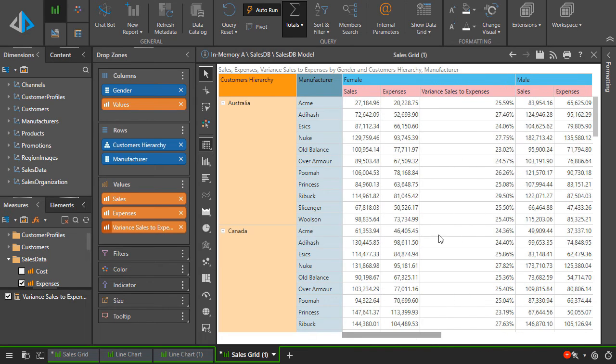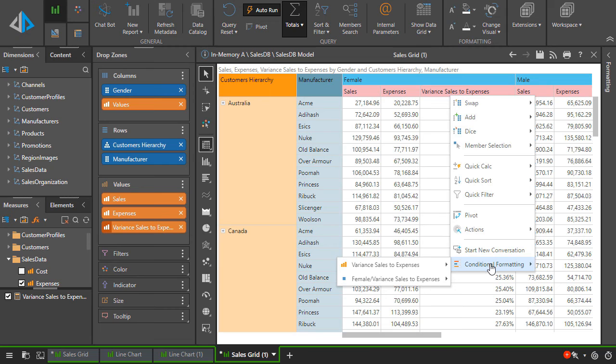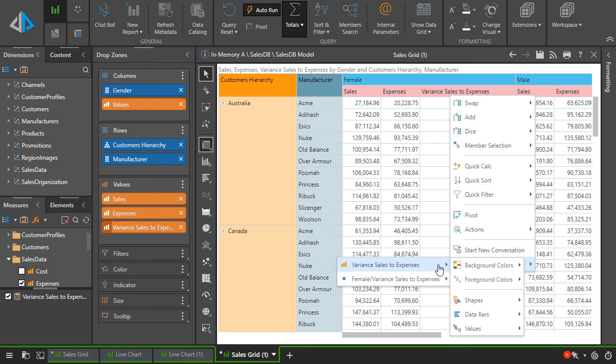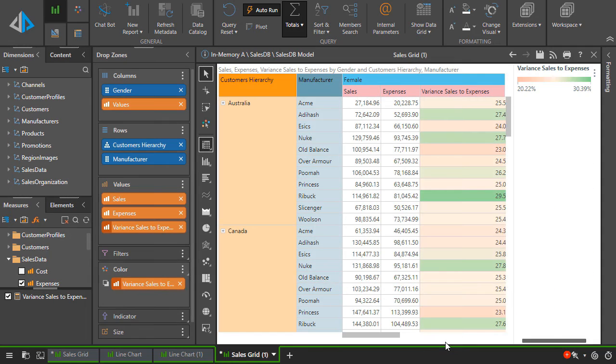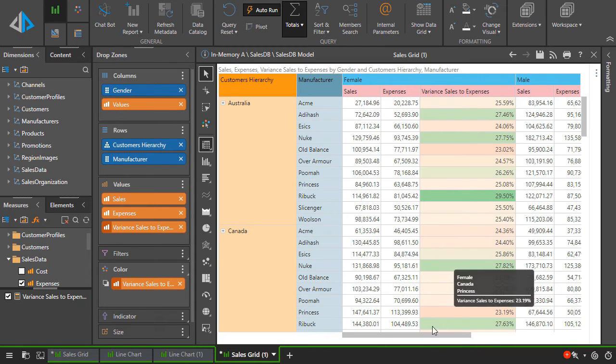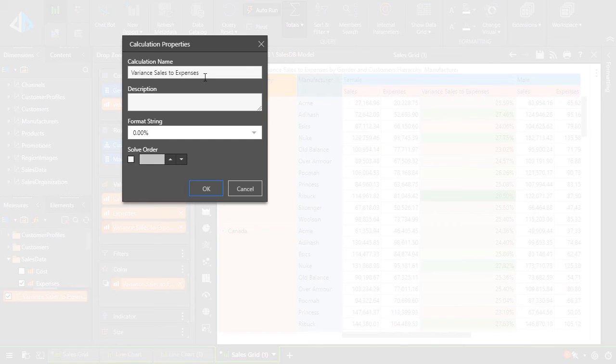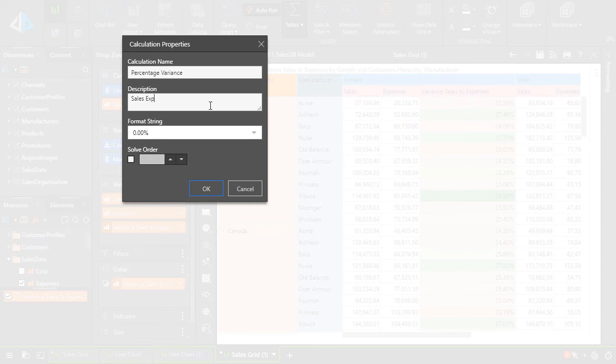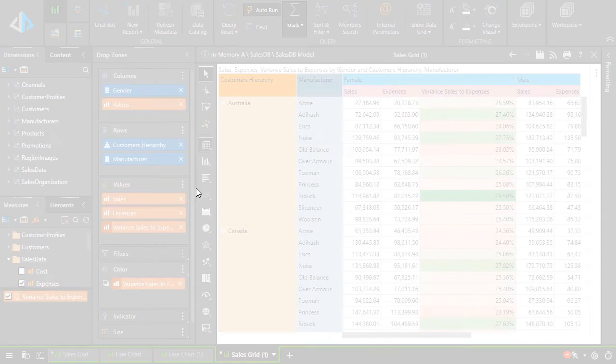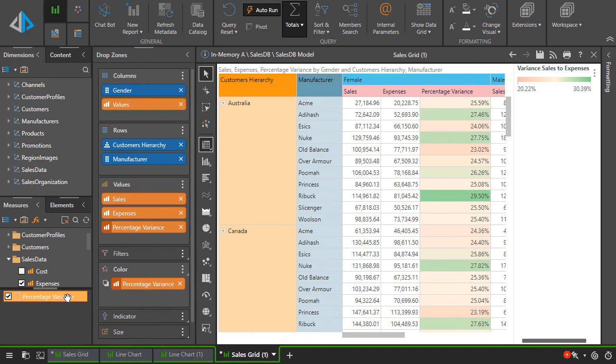Right-clicking on the new calculation in the grid, we can apply some conditional formatting, which changes the colors of the cells in our query based on their values. Next, from the measure tree, right-click on our new calculation to edit its name, format mask and solve order. These quick calculations can be edited more deeply with a full graphic editor in the Orange Formulate app.